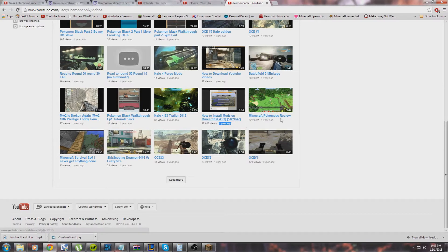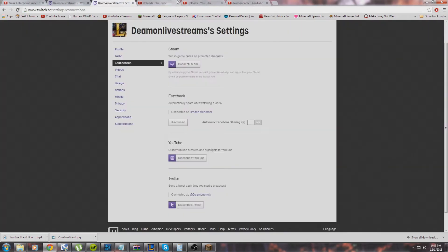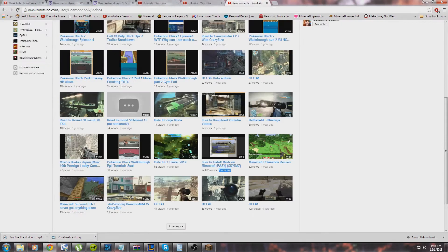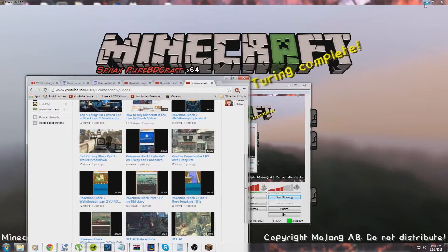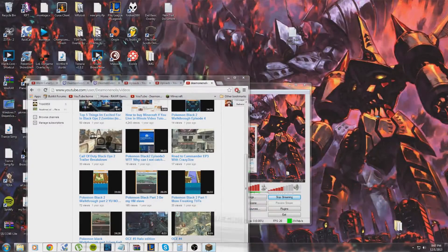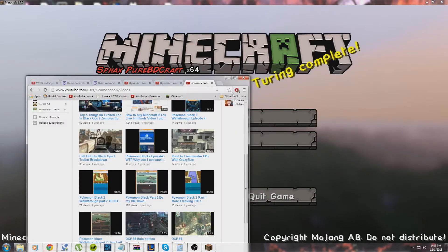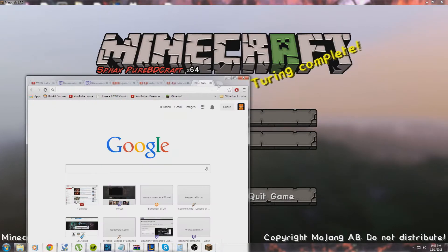I'm doing an updated version on how to install mods on Minecraft with SkyDaz. First off, as always, you're going to want to go to—sorry, I've got a lot of tabs open—SkyDaz.